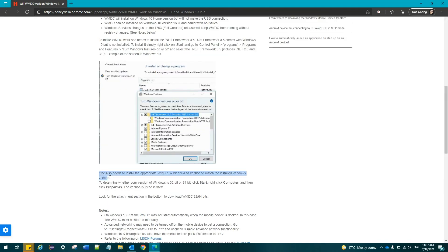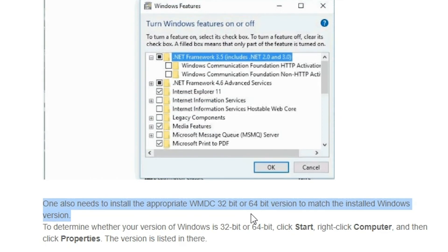One also needs to install the appropriate WMDC 32-bit or 64-bit version to match the installed Windows version. To determine whether your version of Windows is 32-bit or 64-bit, click Start, right-click Computer, and then click Properties. The version is listed there.